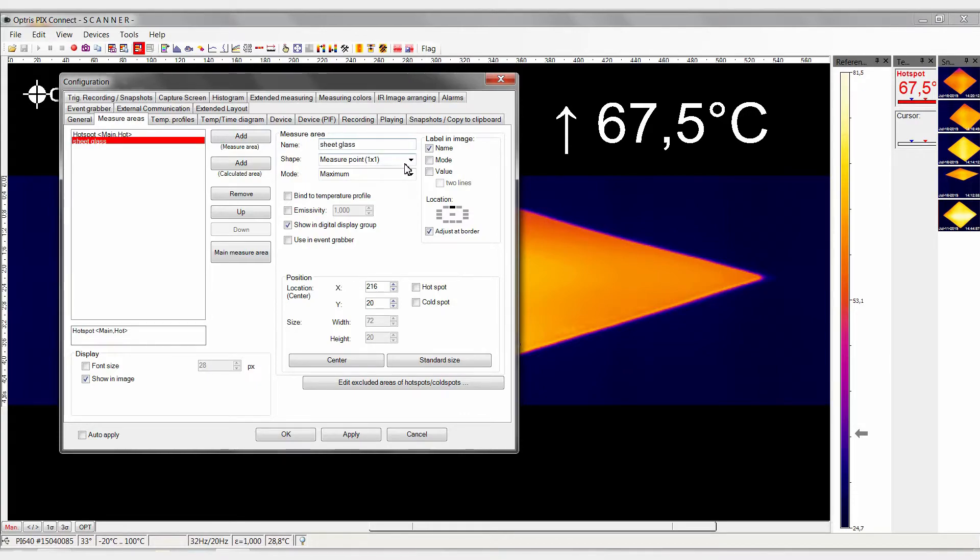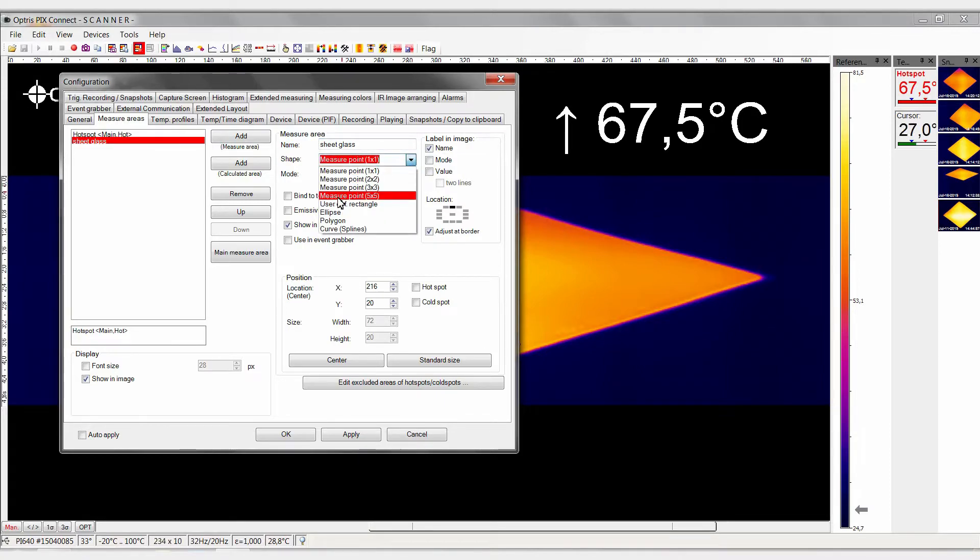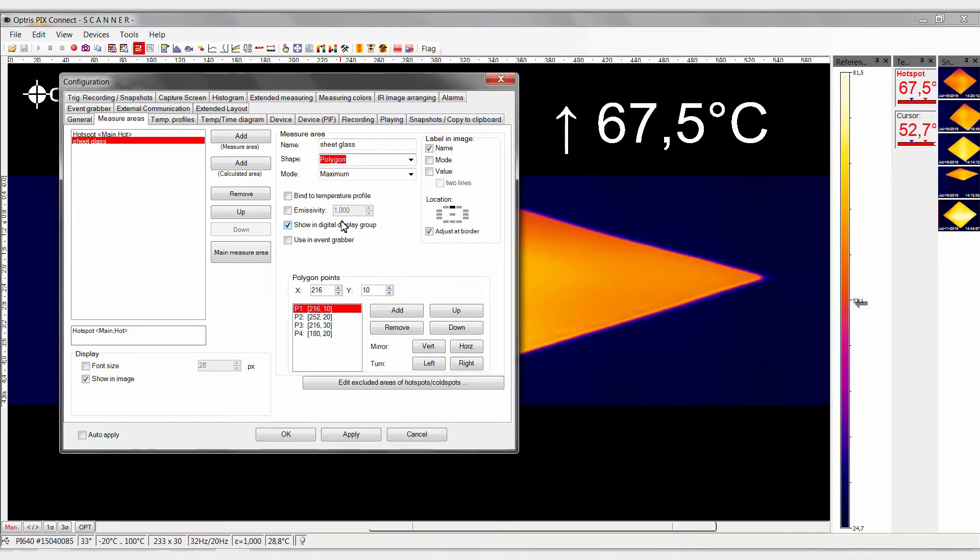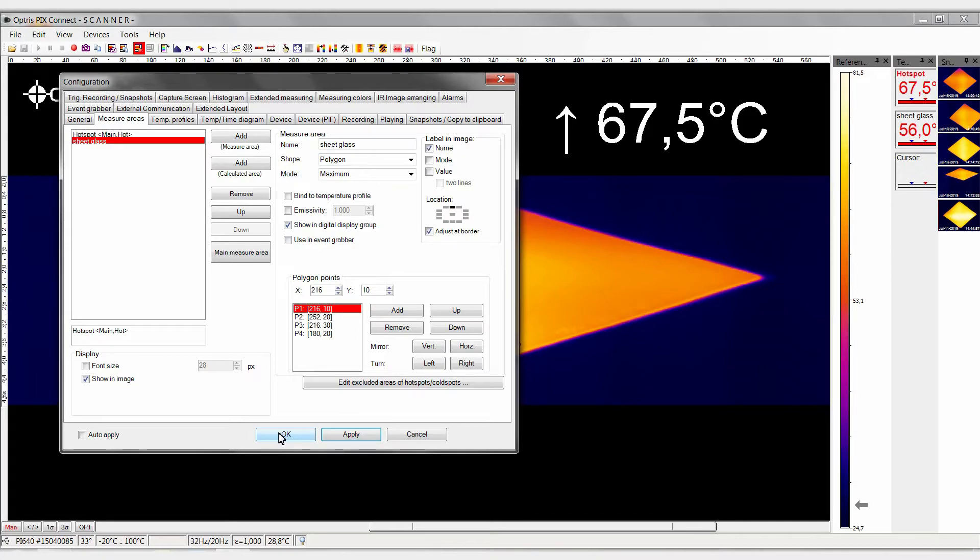In our example, we will select a polygon. This polygon has four coordinates, four corners. Click on Apply and OK.